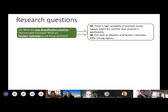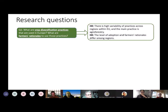Following what Mencia was presenting, we defined four specific research questions. The first one will be achieved at a regional scale, and then the second, third, and fourth questions at a regional or local scale. Our first research question refers to what crop diversification practices are used in Europe and what are farmers' rationale to use those practices. For this question, we set two hypotheses: first, that there is high variability of practices across regions within Europe and that the main practice is agroforestry; and second, that the level of adoption and farmers' rationales differ among regions.